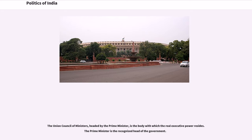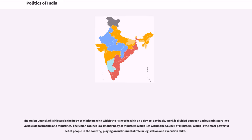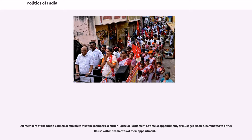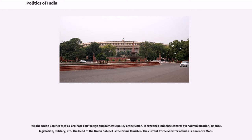The Union Council of Ministers, headed by the Prime Minister, is the body with which real executive power resides. The Prime Minister is the recognized head of the government. The Union Cabinet is a smaller body of ministers within the Council of Ministers, and is the most powerful set of people in the country, playing an instrumental role in legislation and execution alike. All members of the Union Council of Ministers must be members of either House of Parliament at the time of appointment, or must get elected or nominated to either House within six months. The Union Cabinet coordinates all foreign and domestic policy of the Union and exercises immense control over administration, finance, legislation, military, etc. The current Prime Minister of India is Narendra Modi.